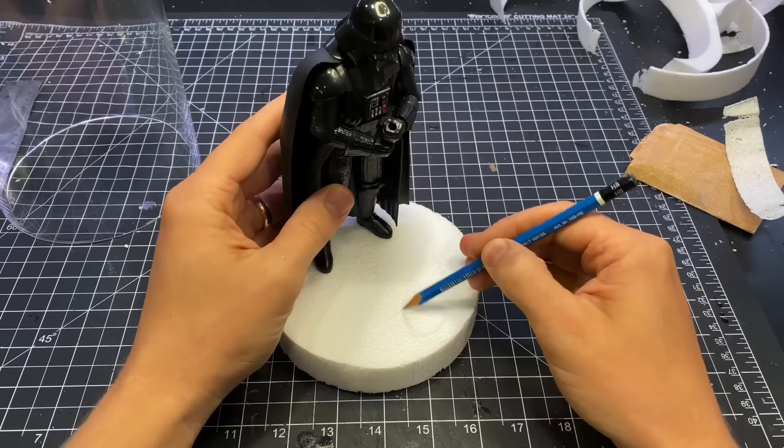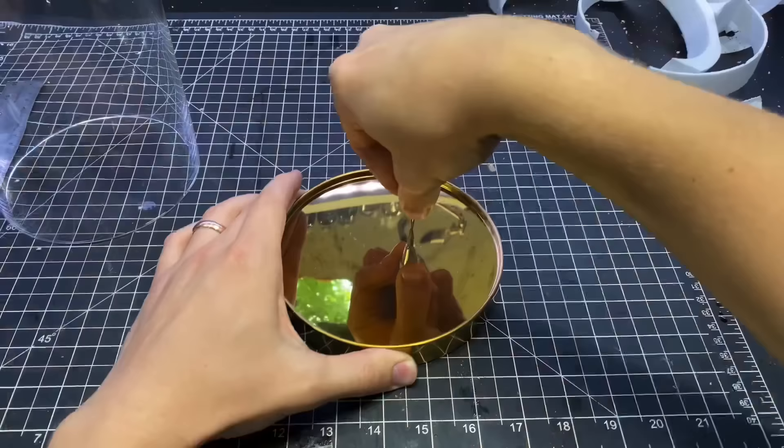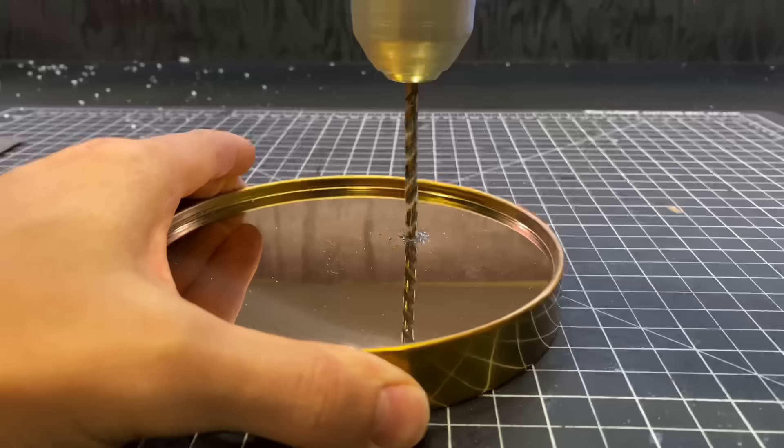I then marked out a spot for Vader and for the helmet that will be in the snow. I'm going to use the center punch to mark a spot on the base where the wires will go through. Then I drilled that out.